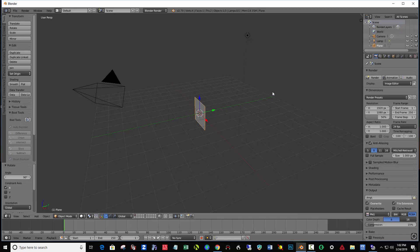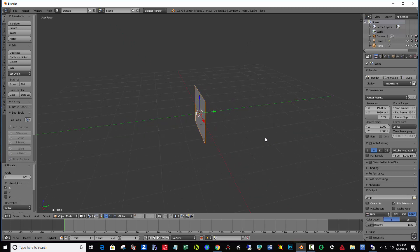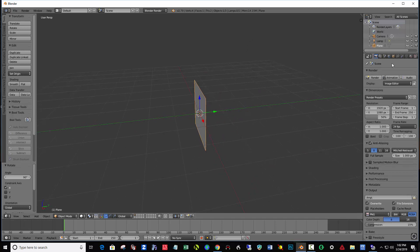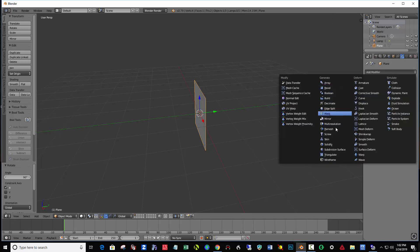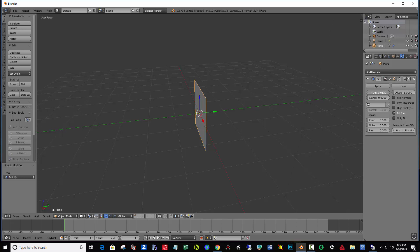Next let's thicken that up. Zoom in a little bit so you can see that. I'm going to add a modifier — click on the wrench in the menu, Add Modifier, Solidify. And I'm going to dial up the thickness by scrubbing to about 0.7 or 0.8.